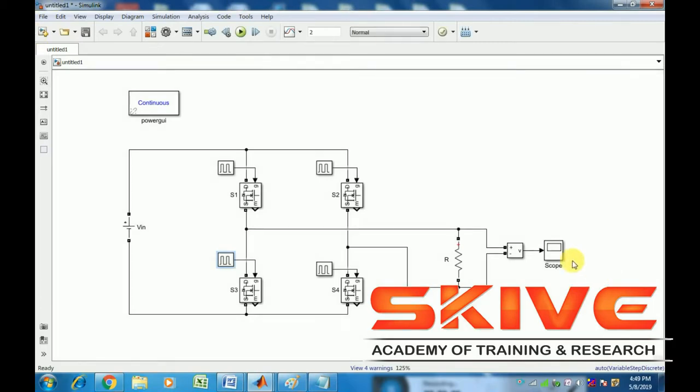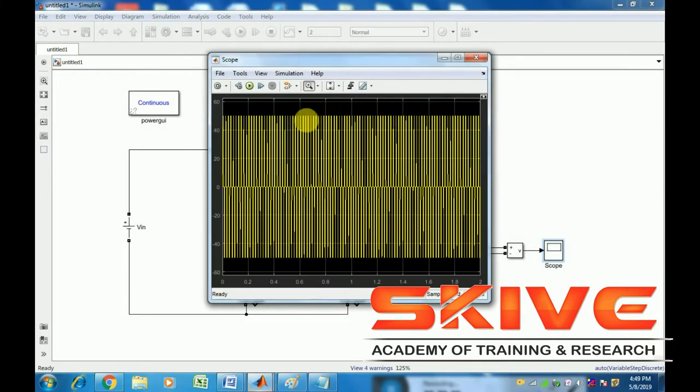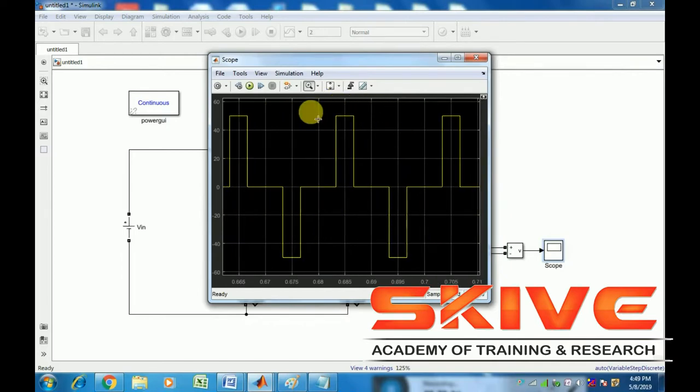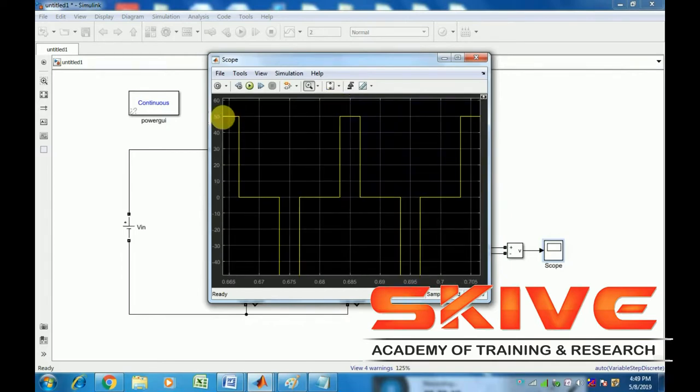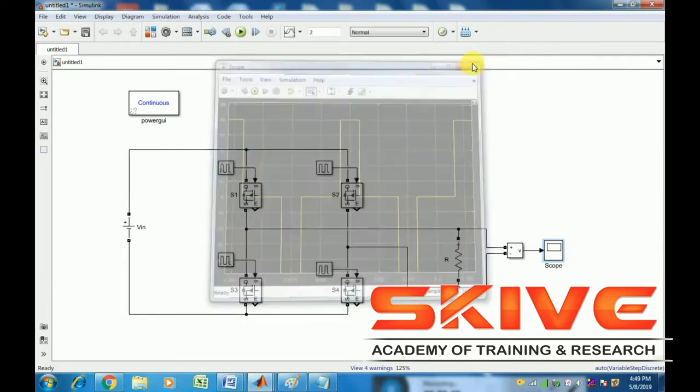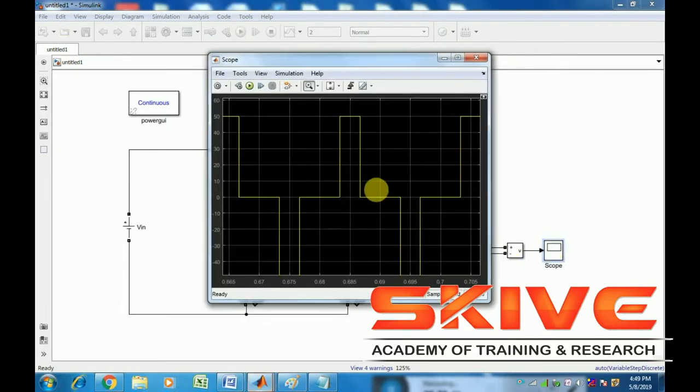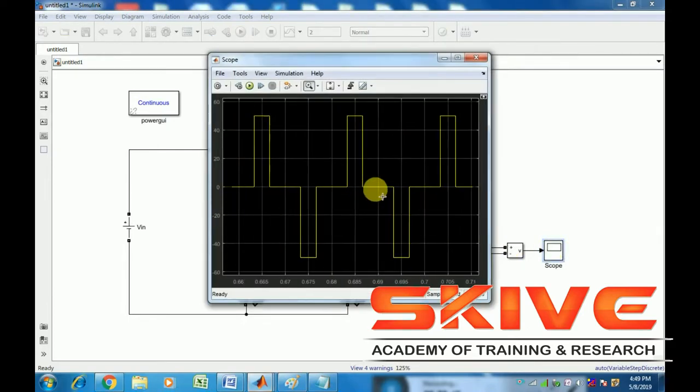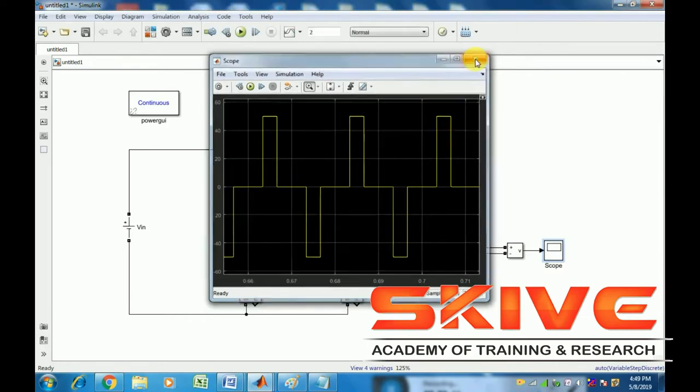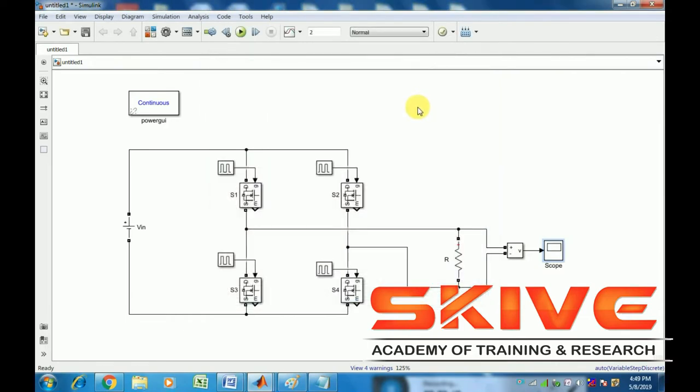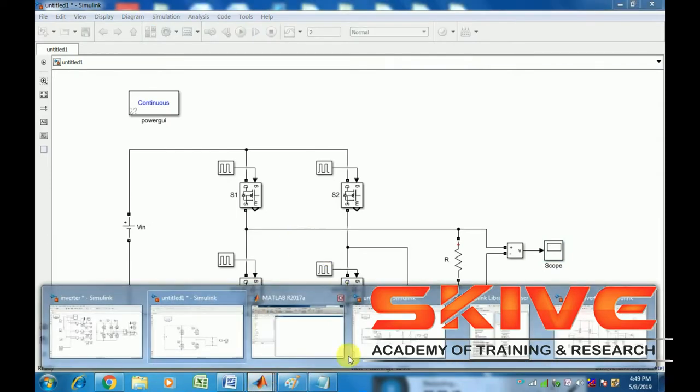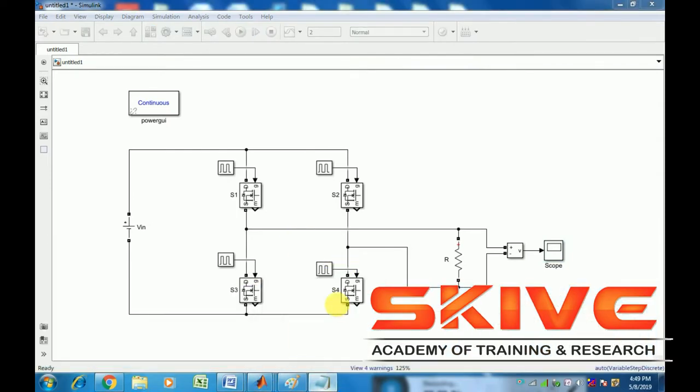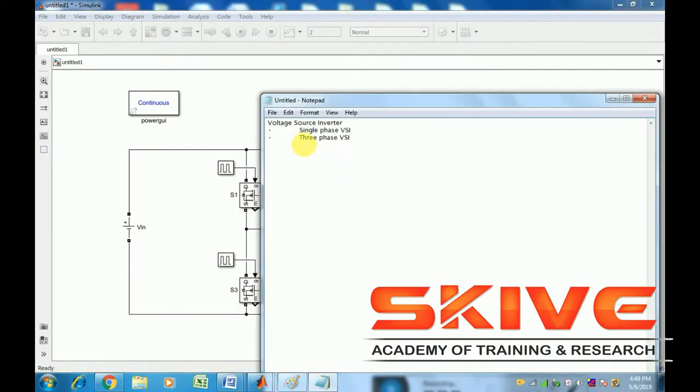This is a single-phase voltage source inverter with a voltage source, single-phase circuit, and an R load. See the performance: the single-phase AC graph shows DC as input and AC as output. This is a single-phase three-level inverter with phase-to-ground measurement.